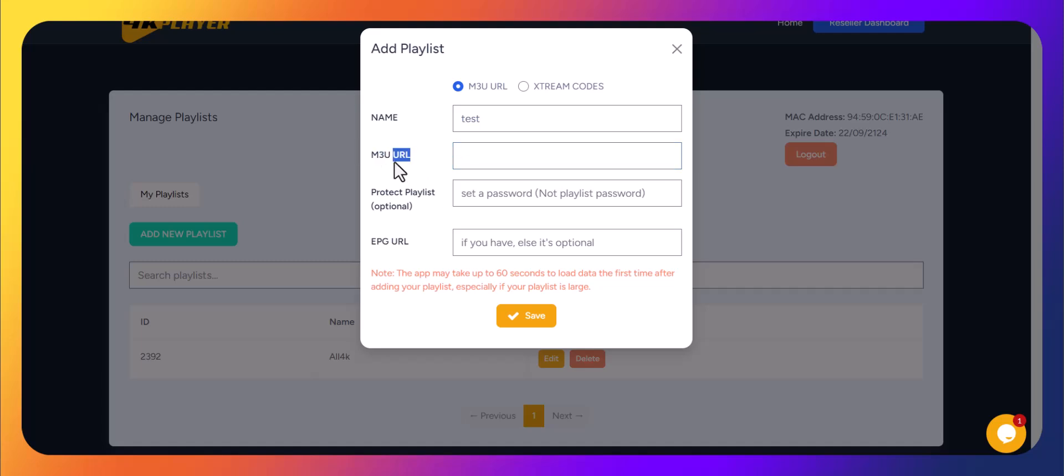Protect playlist. If you want to hide and protect your playlist with a password, enter it here, or leave it empty if not needed.